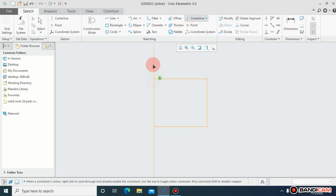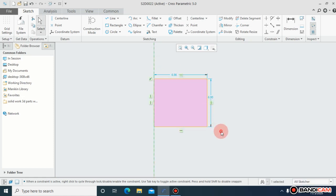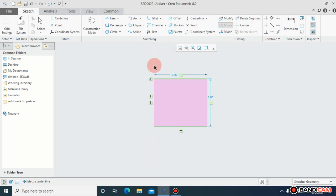First of all, for mirror, I have to draw a circle. At the same time, I have to draw a center line about that I want to mirror this object. Just I will select this object, come to mirror, and select this line.